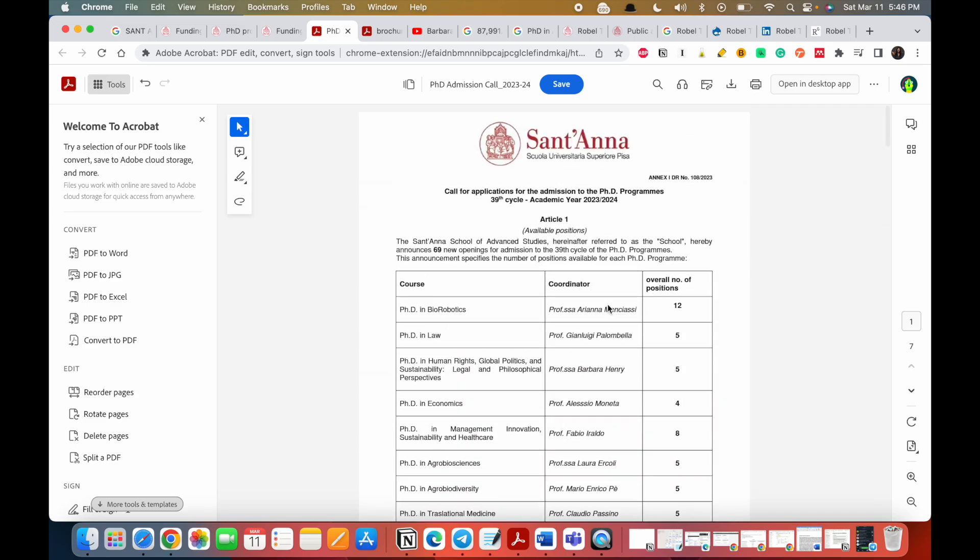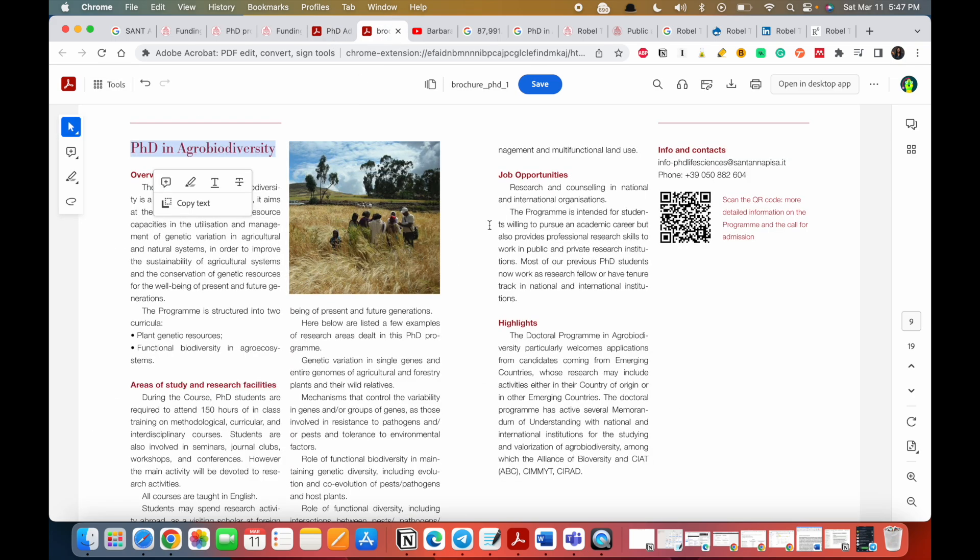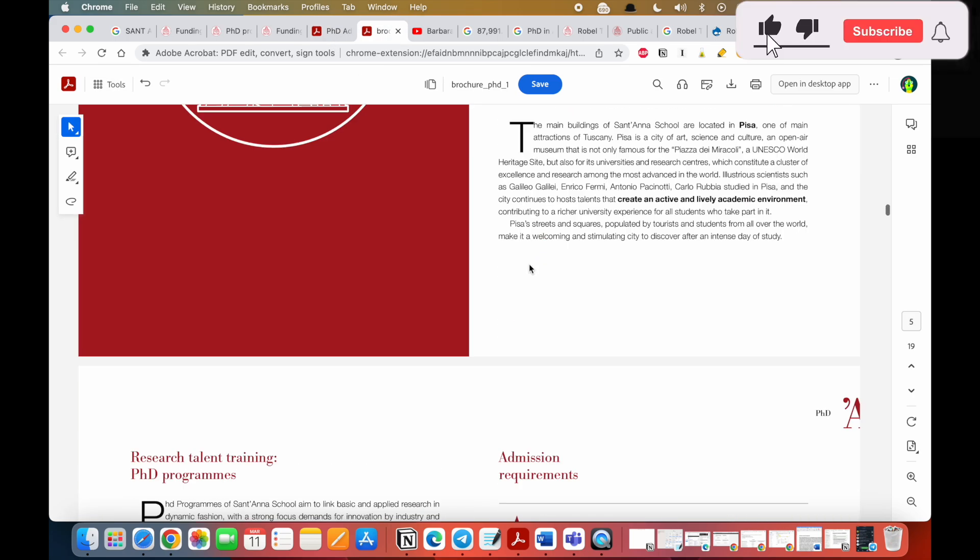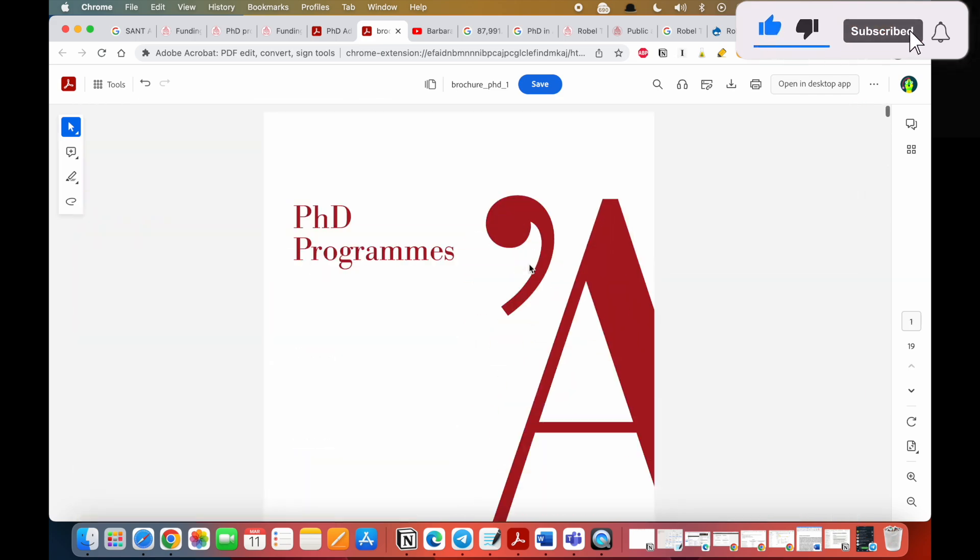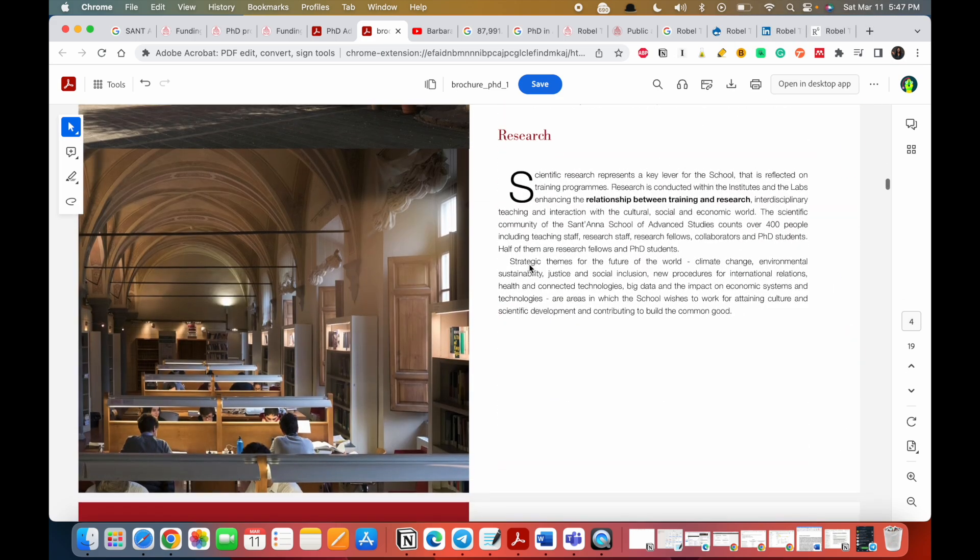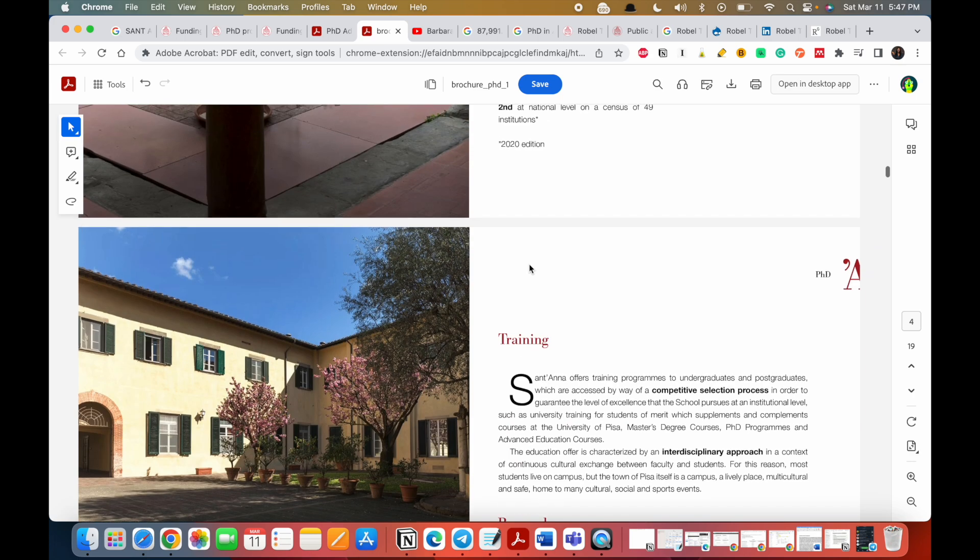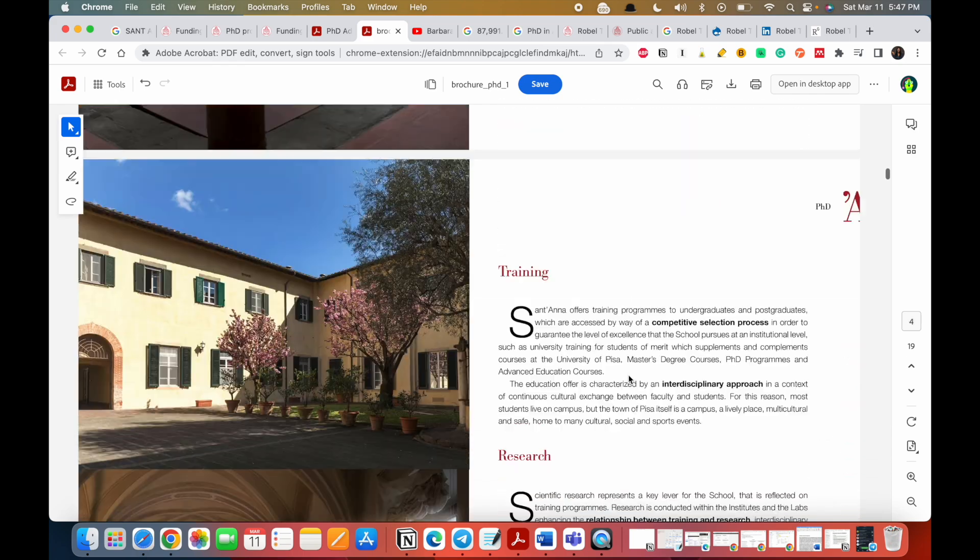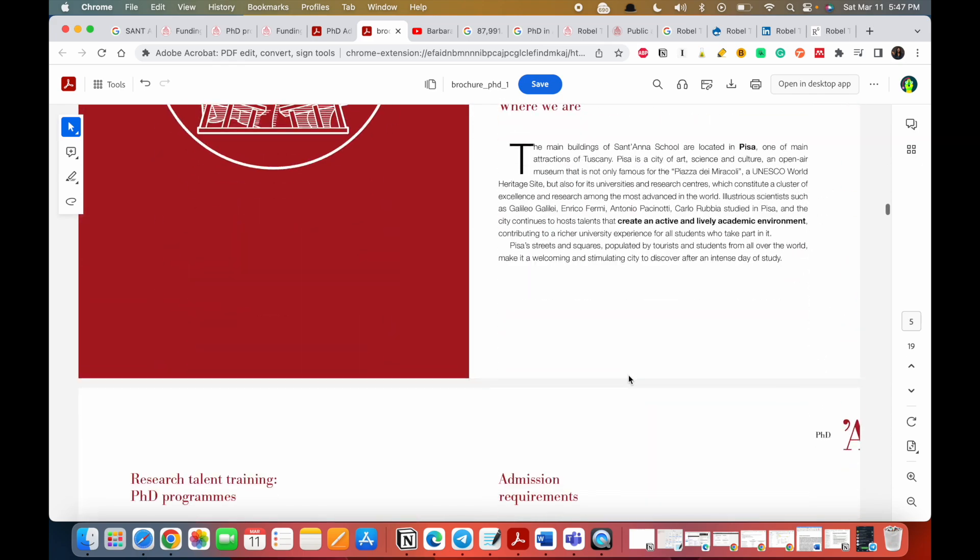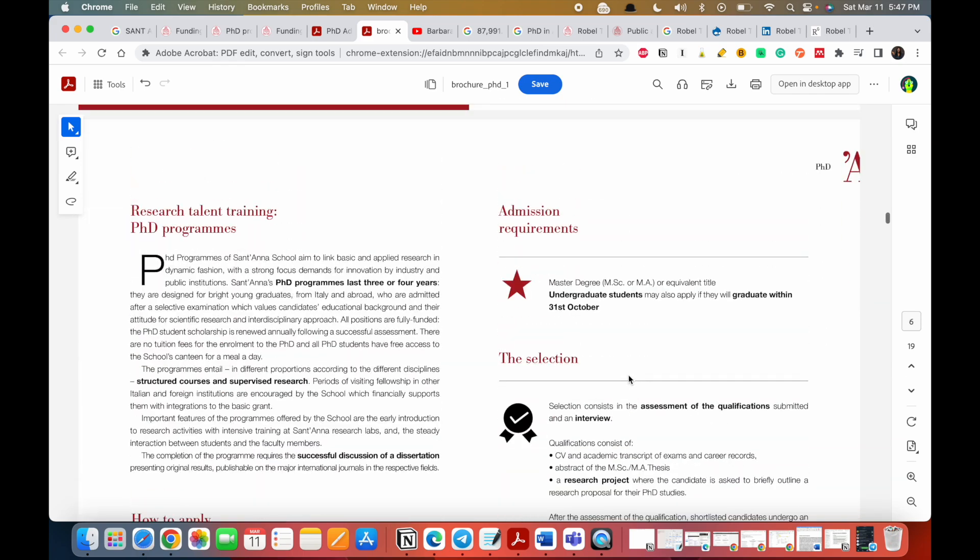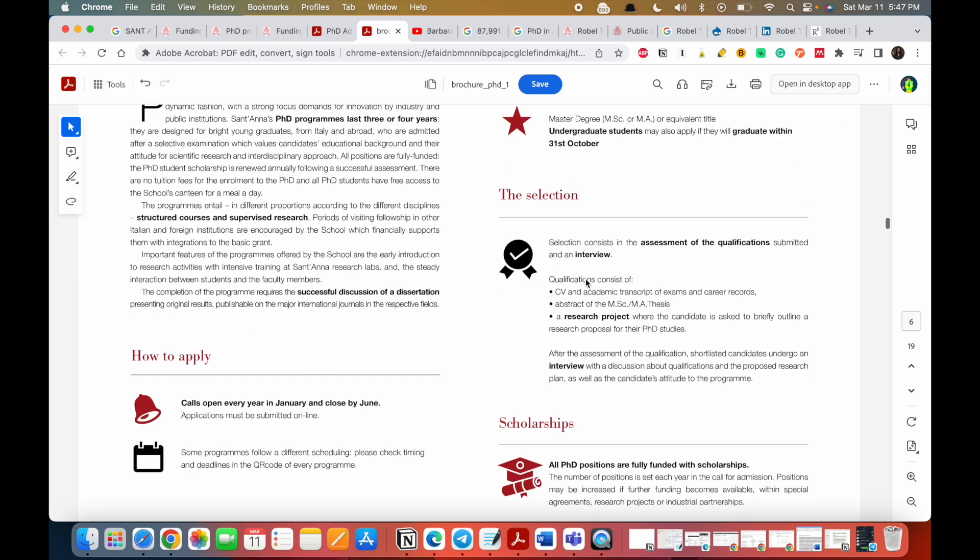The start date for the program is October 2023. So just take your time and go through it. Now let's look at the brochure. The brochure gives you all the programs as well as everything you need to know about it. They are the fourth at the world level of the best young universities under 50 years old, so it's still a new university. They are the second at a national level on the census. It's a good university. So take your time and read the brochure.